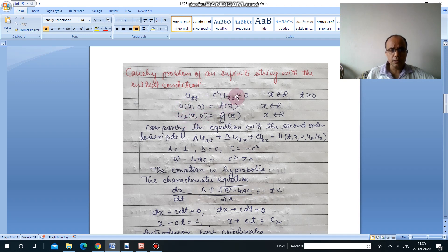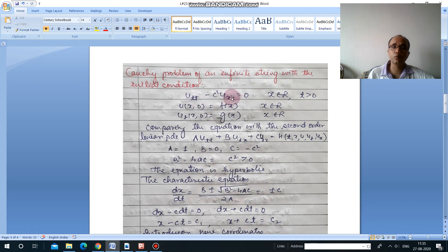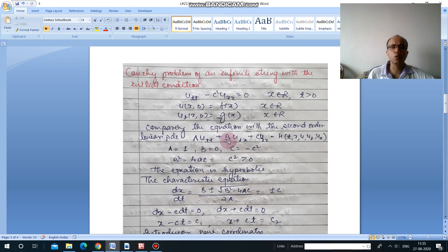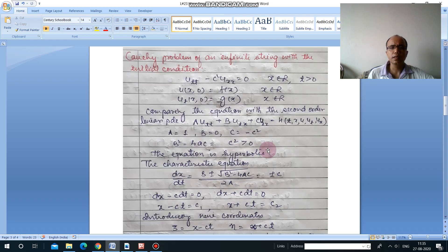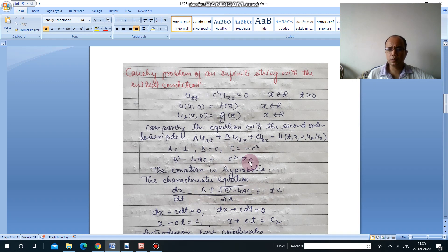Previously we took the equation in the form of variables x and y; here we have variables t and x — so in place of x we have written t, and in place of y we have written x. Comparing with the second order linear PDE: a·u_tt + b·u_tx + c·u_xx = f. Comparing coefficients gives a=1, b=0, c = -c². From there, b² - 4ac = c², which is always greater than 0, so this equation is hyperbolic.